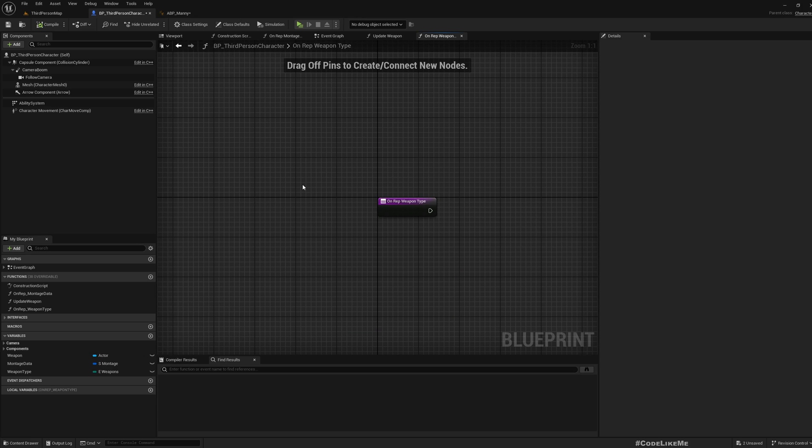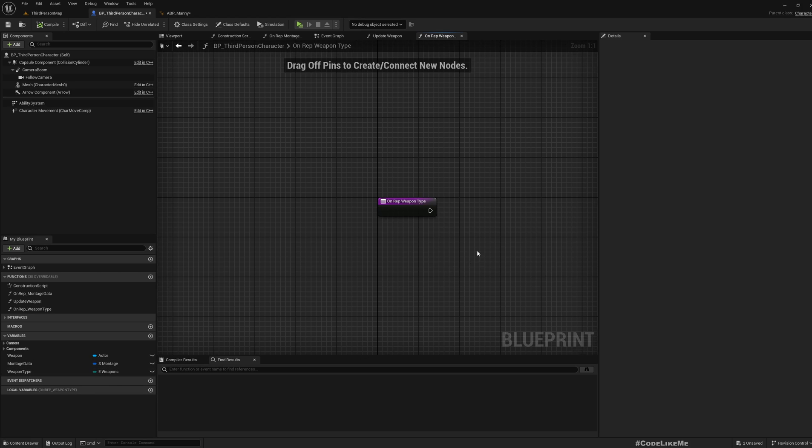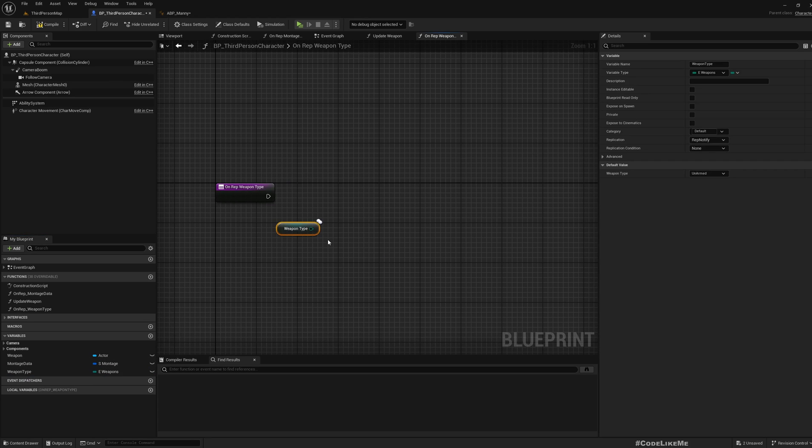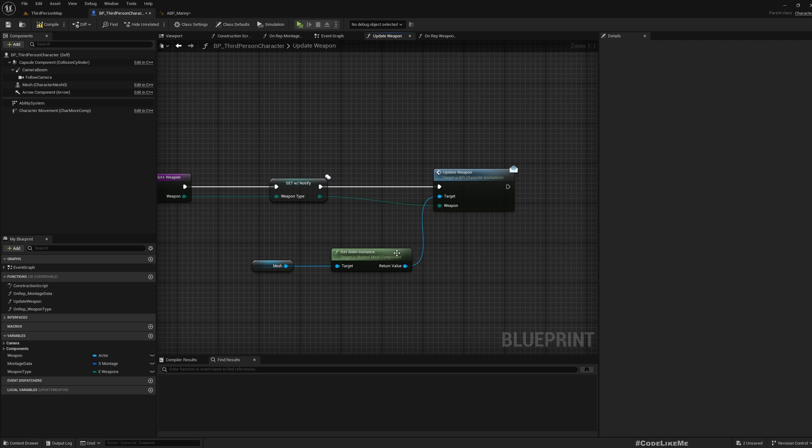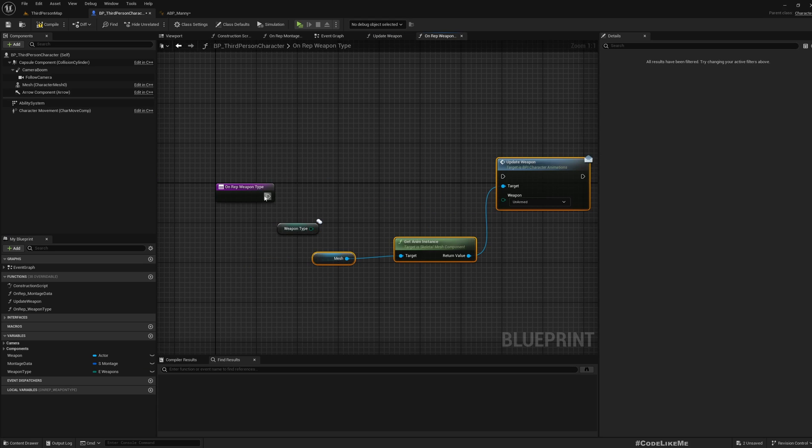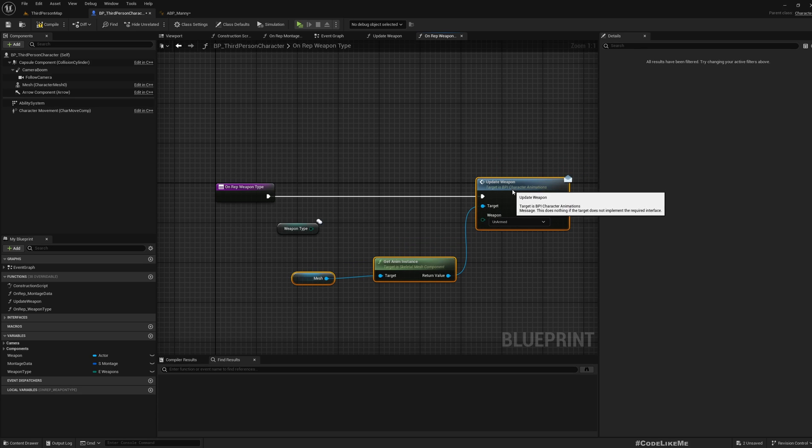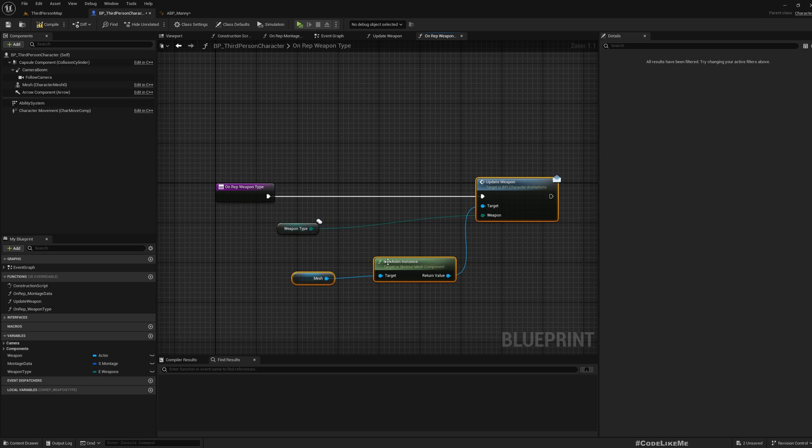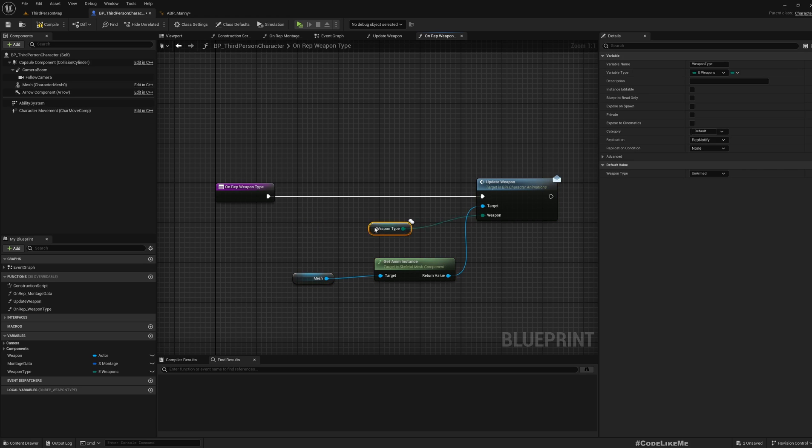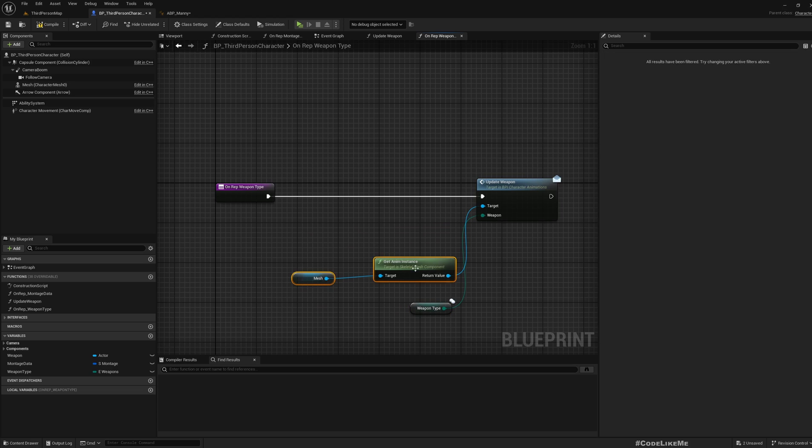Here we can write what needs to happen when this weapon type variable is updated or replicated over network. So here I can simply get this and call the same thing which updates, which again calls this update weapon function on animation blueprint. Now this should replicate or update the weapon value that the animation blueprint has.